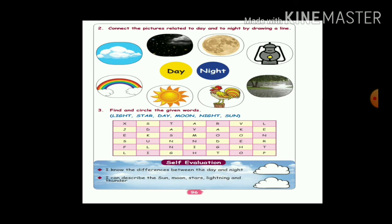Next, find and circle the given words: light, star, day, moon, night, sun. You need to circle them in the word search. For example, for 'night' — N, I, G, H, T — circle it like that. Star, day — circle them. Thank you, students.